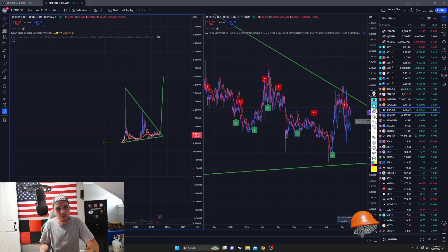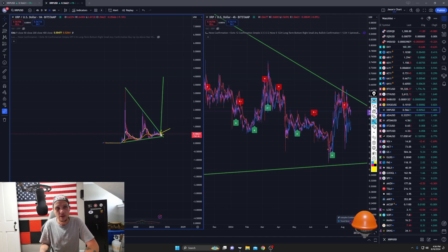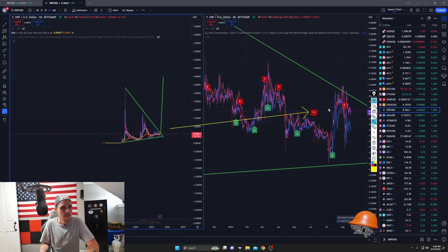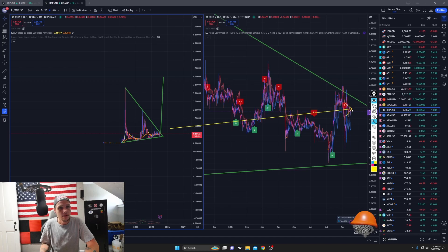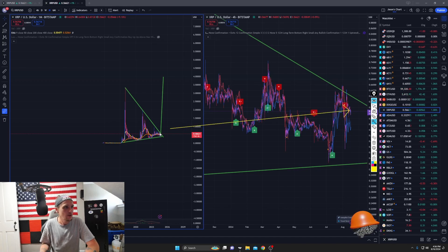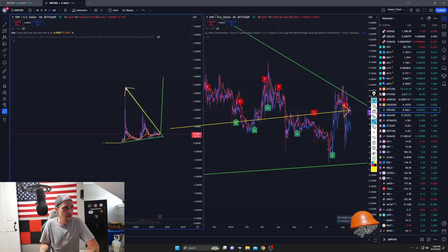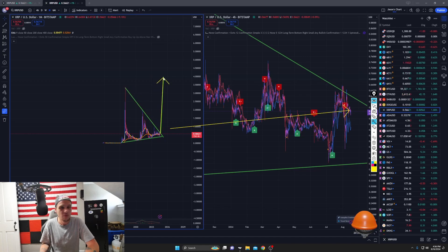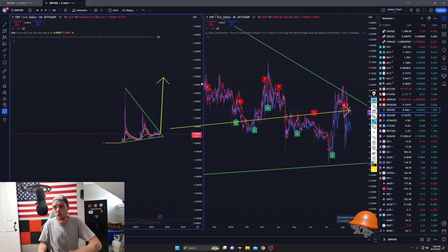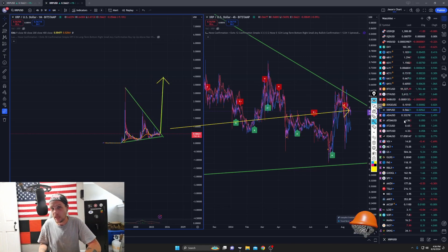But for right now, I entered XRP somewhere here. I'm looking to ride XRP. I want to see it break out and come up. I would say at least to this high. Maybe to four bucks. And I'm going to take it and get out.